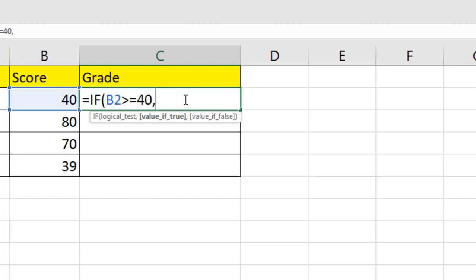But remember I'm writing text inside the formula. That's why I need to write it inside double quotation.